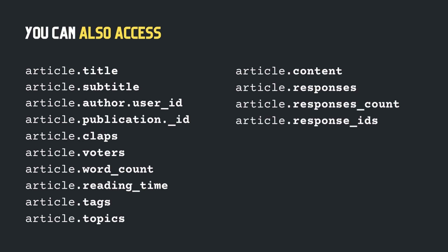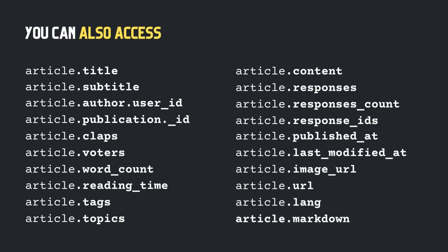the date when article was published, the date when article was last modified, its cover image, URL, language, and also, you can get the entire article in the markdown format.